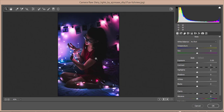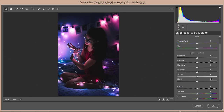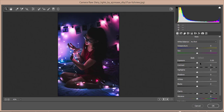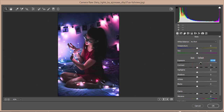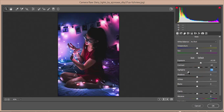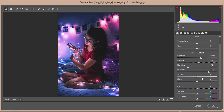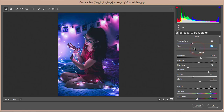I'll start editing in the Basic panel. I'll add some exposure, then a little contrast. I'll bring the highlights down a bit, add some shadow, make the whites a little dim, and increase the blacks. For temperature, I'll set it like that, and tint a little bit like this. After that, clarity I'll set around two or three — that's good.